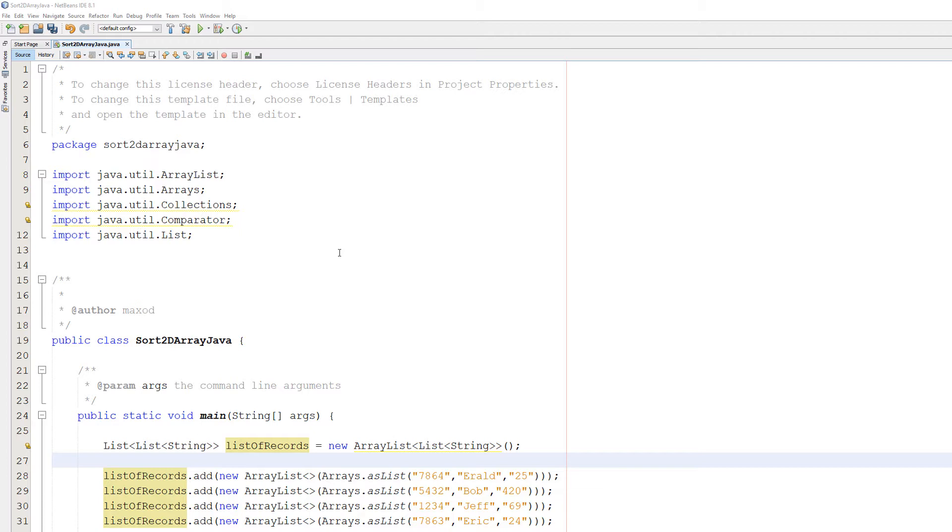So before we go into anything, just to clarify what I mean by sorting a 2D list. We have got a list that contains a bunch of array lists. And these array lists are going to contain a bunch of strings. And in our case we're going to be doing an ID, a name and an age.